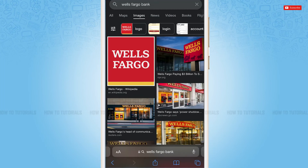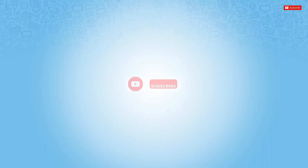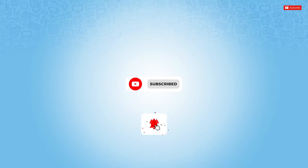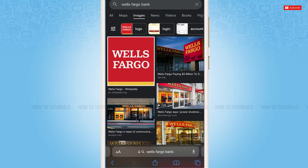Hello everyone, welcome to our channel. In today's tutorial video, I'll be showing you the process on how you can download and install the Wells Fargo mobile banking application on iPhone. Before starting this video, please make sure to subscribe and press your notification bell icon to get updated. So let's get this video started.